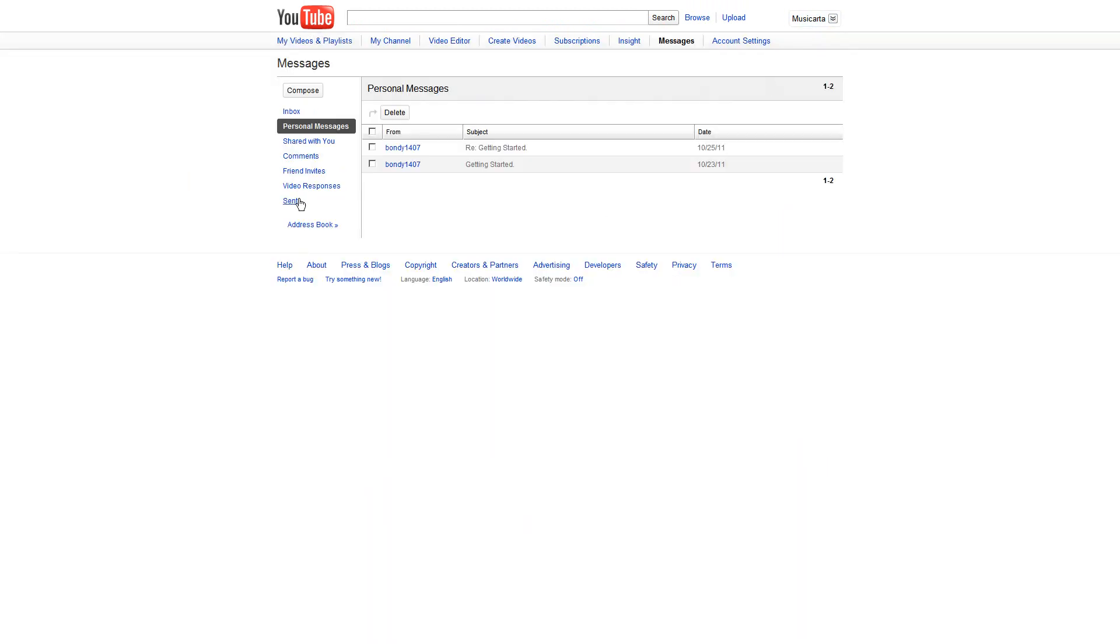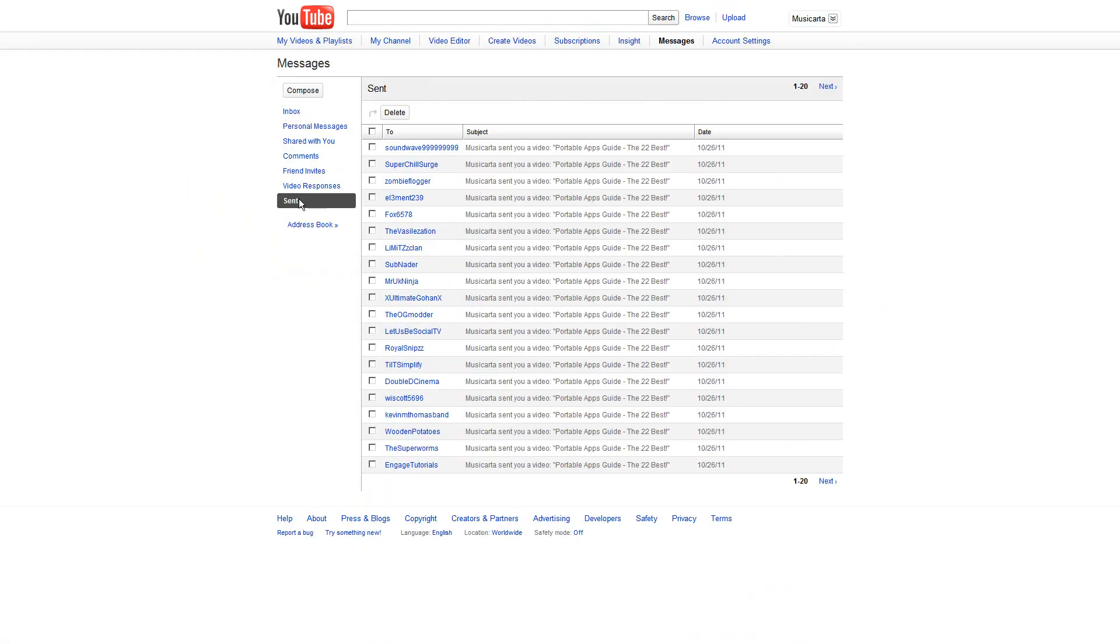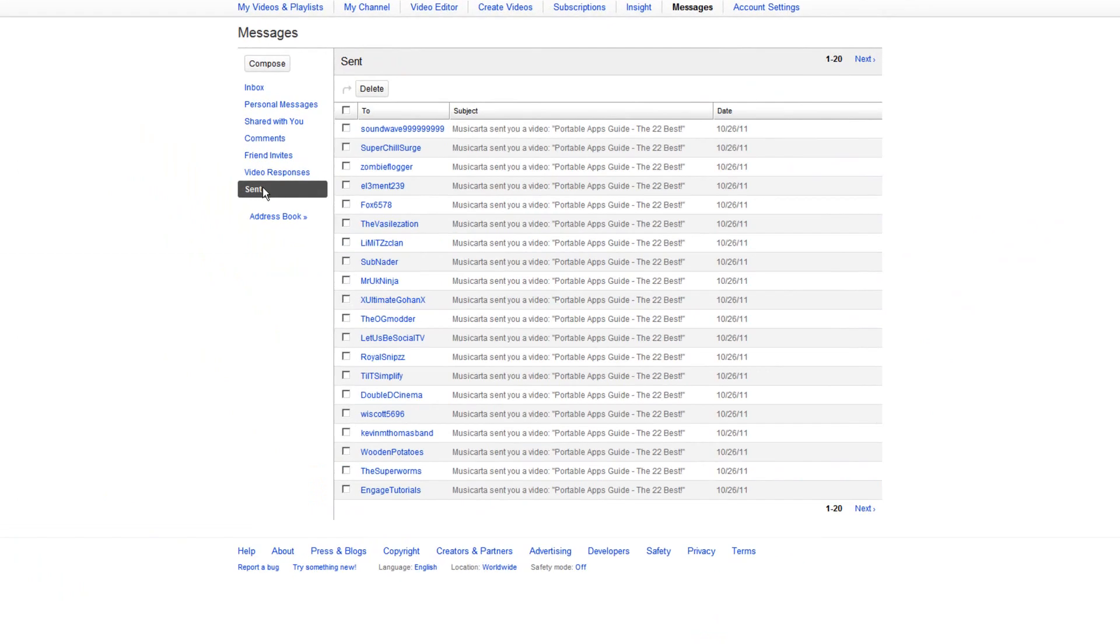If I look in my sent folder here, as you can see, that video has now been sent to my YouTube friends.